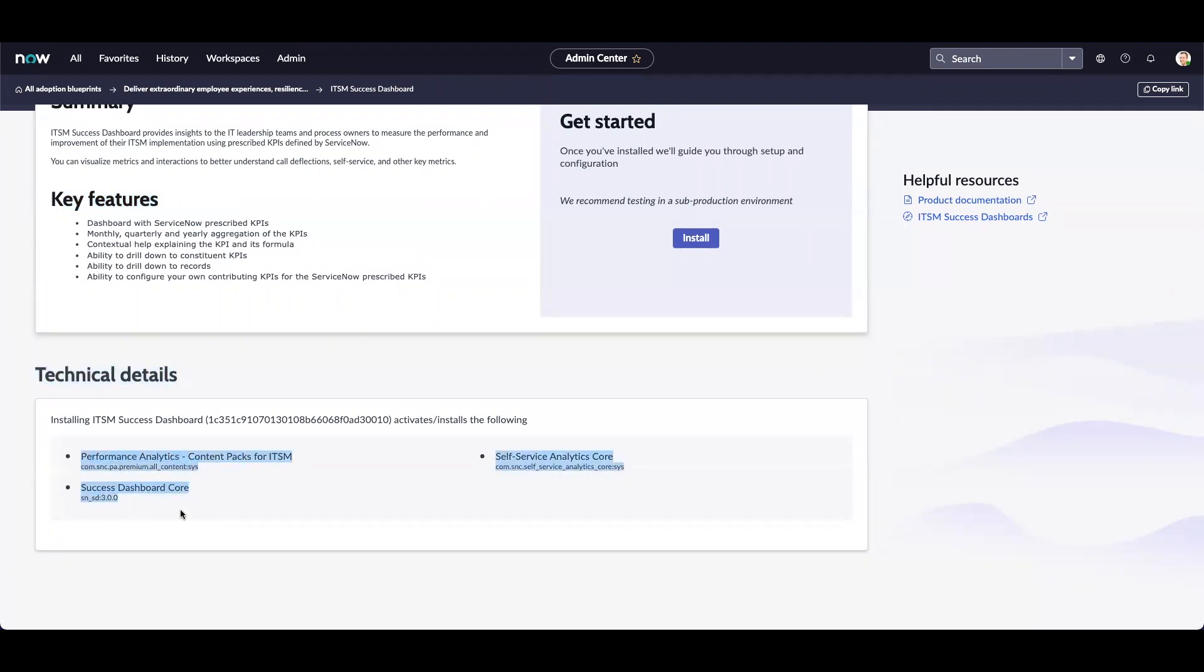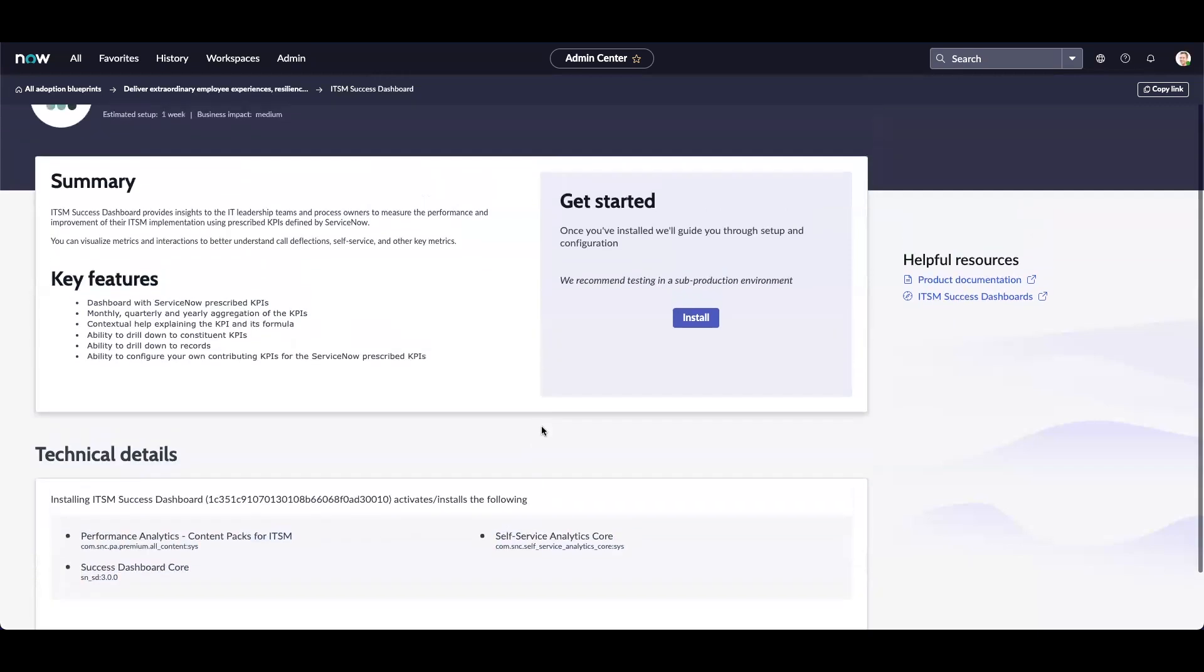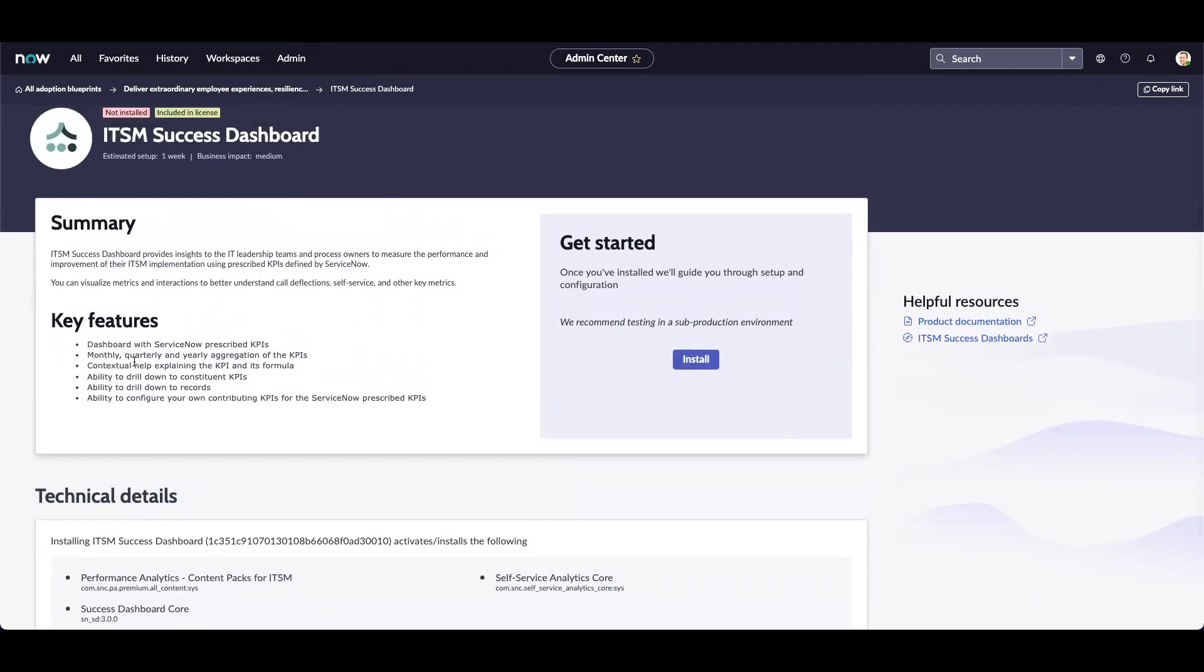On this page, you can also click on Install to install the application. That is the overview of the Admin Center. Thank you for watching this video.